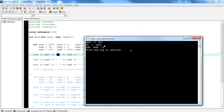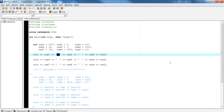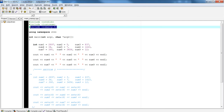Now the solution for this is using a manipulator called setw — short for set width. You can use the setw manipulator. The first thing you're going to notice is that you should always include iomanip.h in your project so that you have these manipulators available to you.